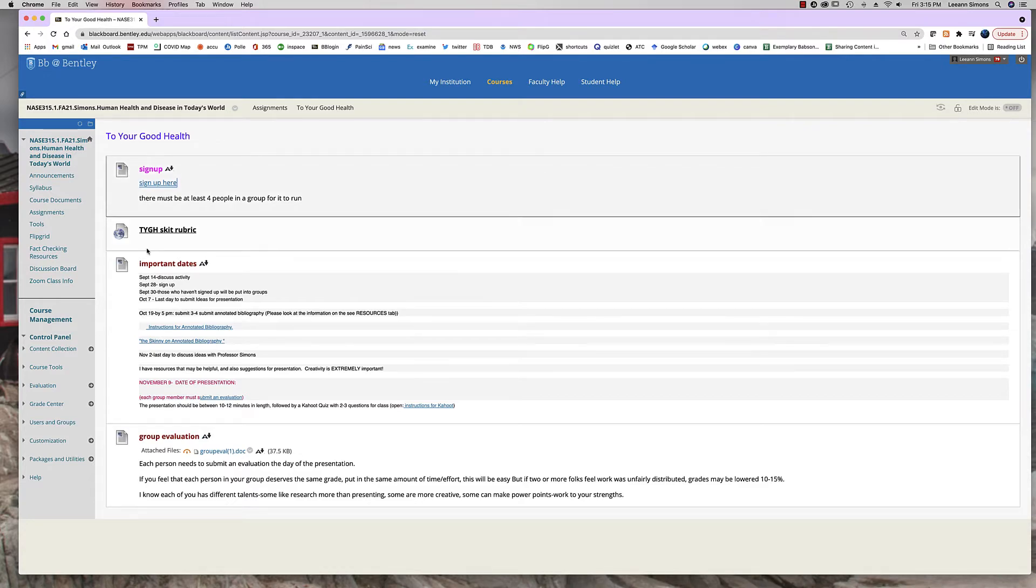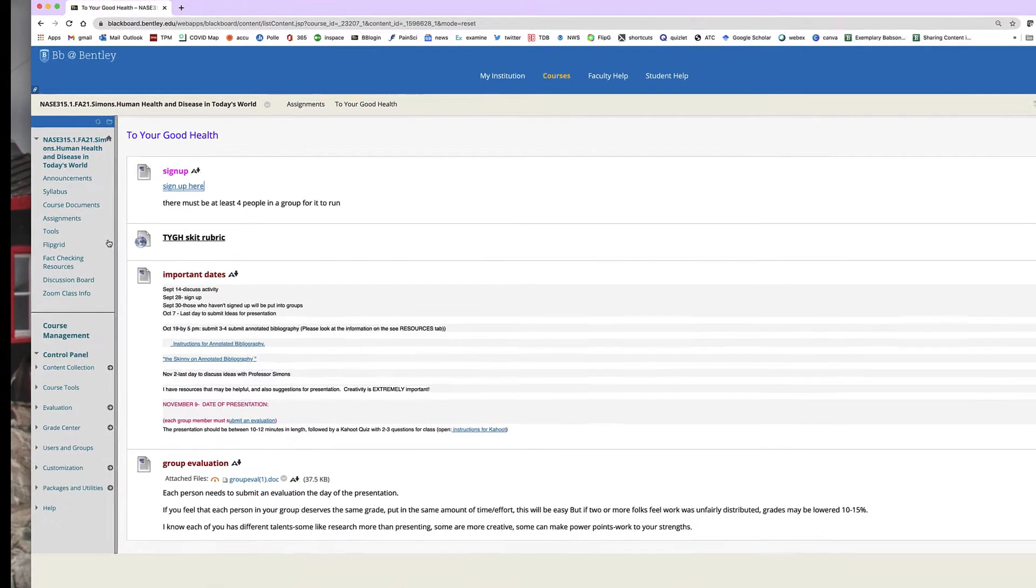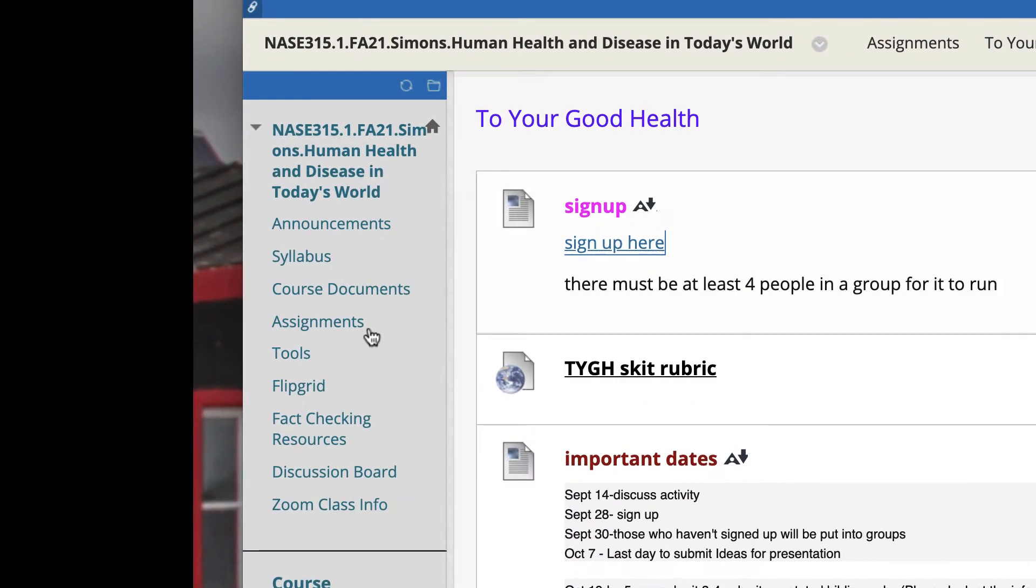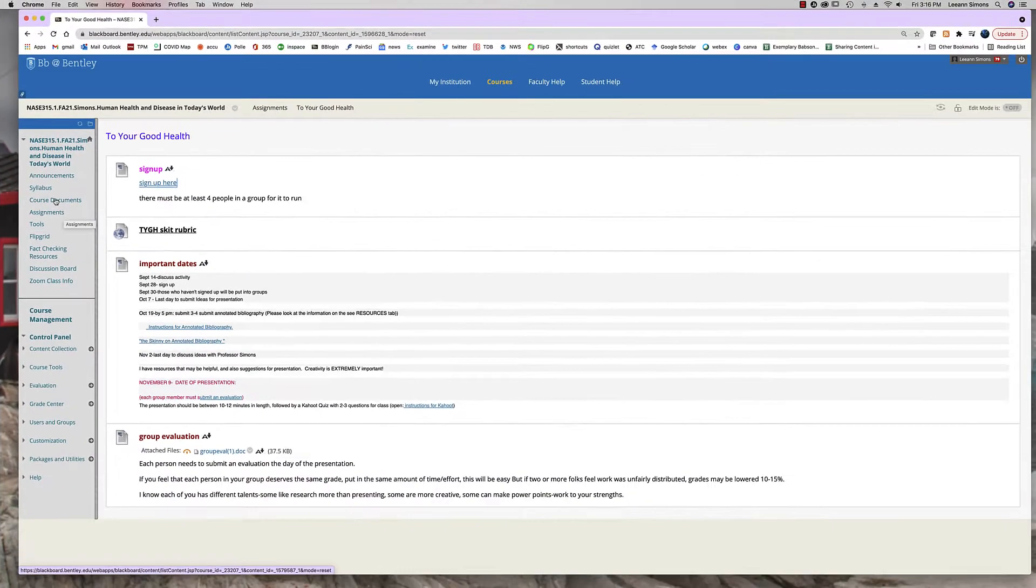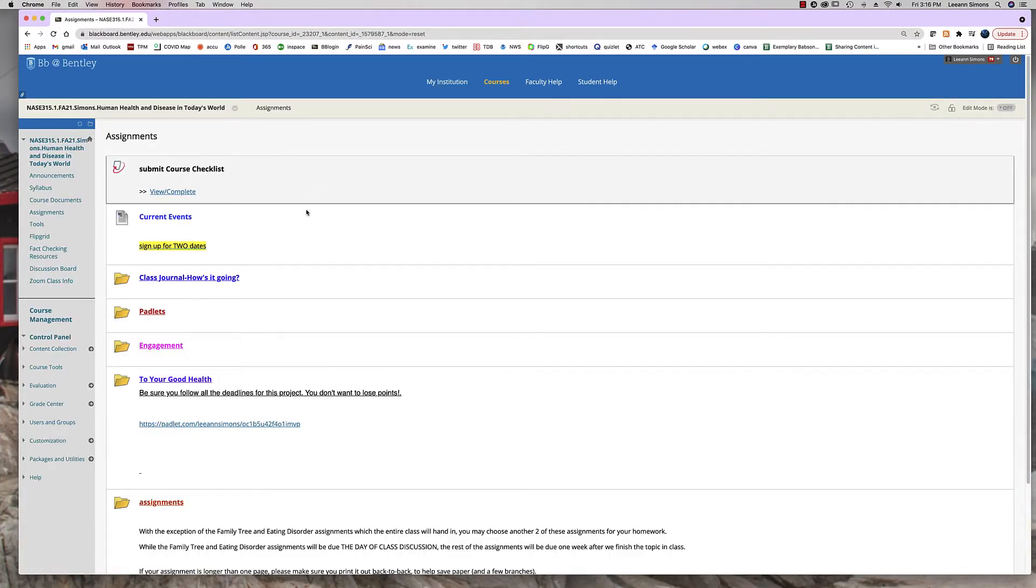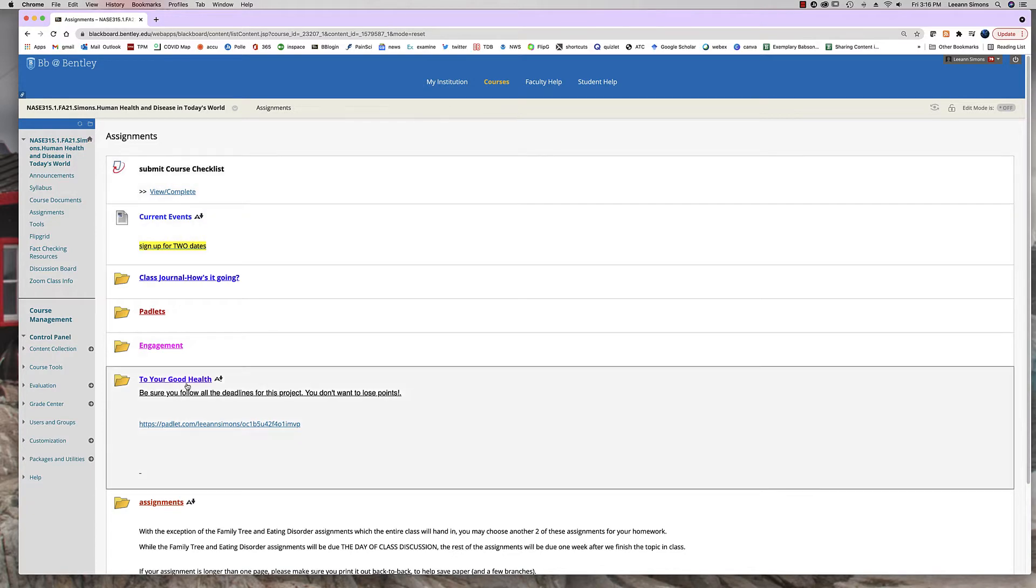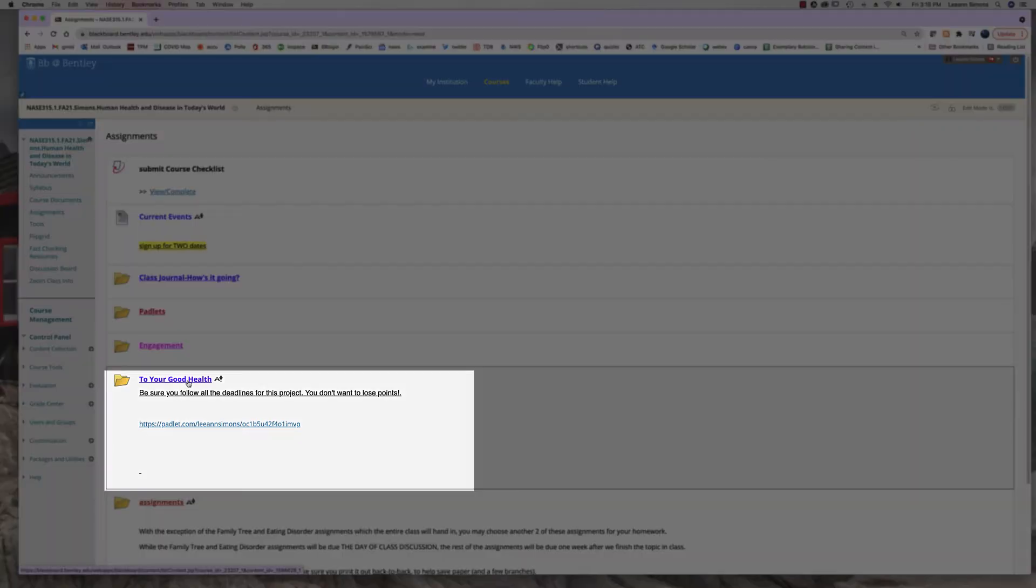What I want you to do is go to the assignment page. No, go to the assignment tab and let me back up a second and you'll scroll down to the To Your Good Health folder.